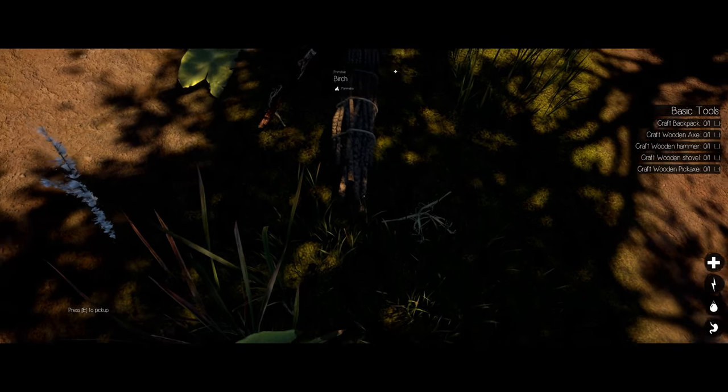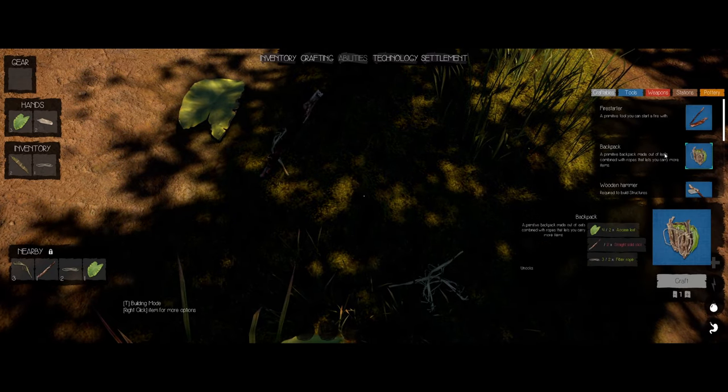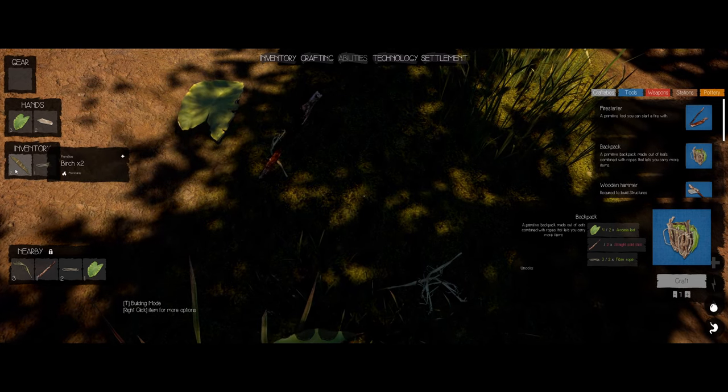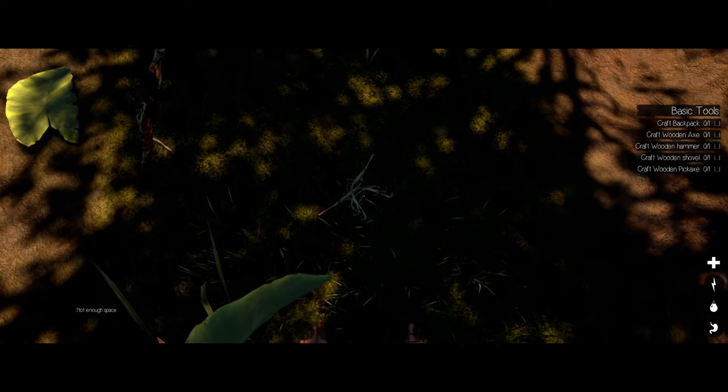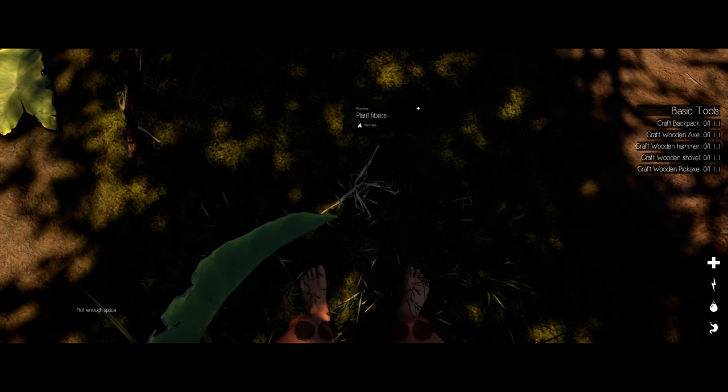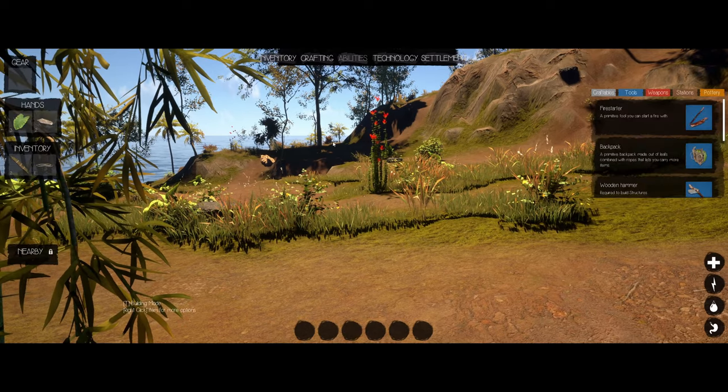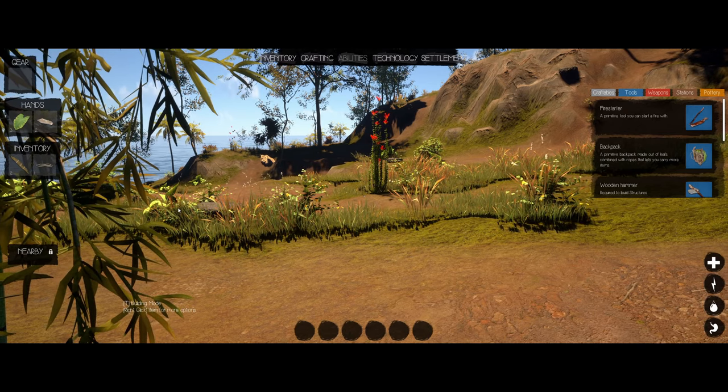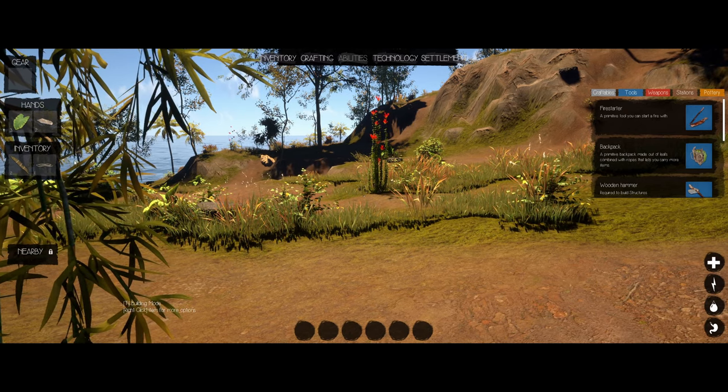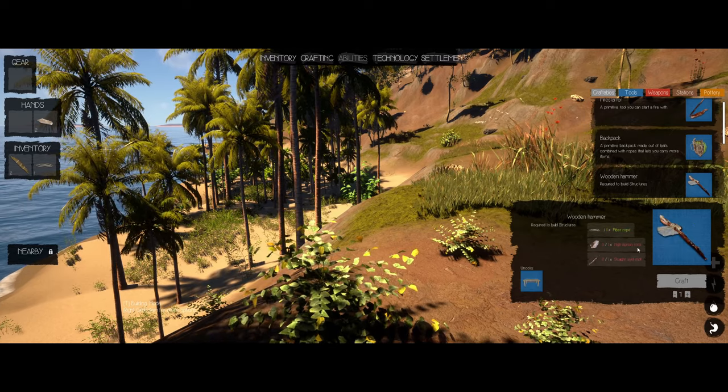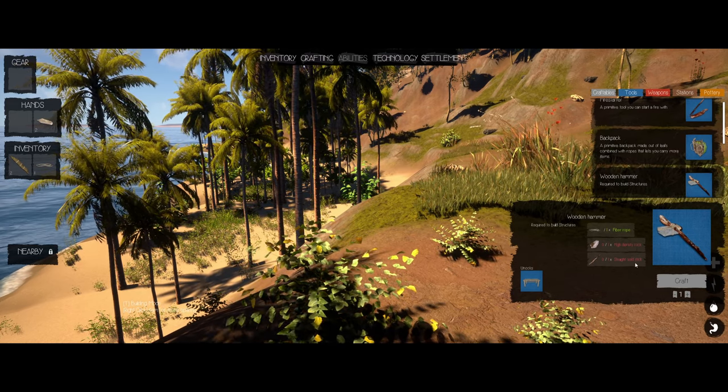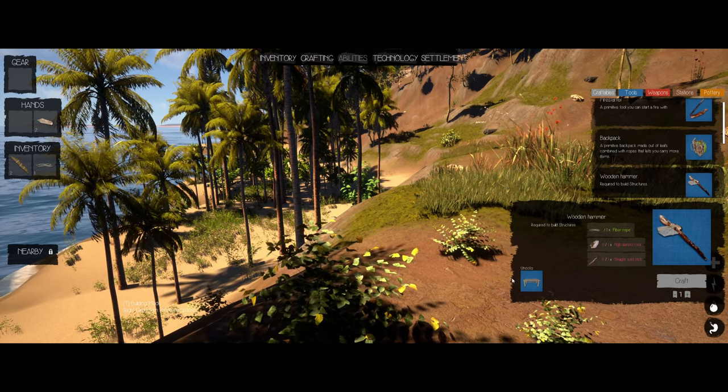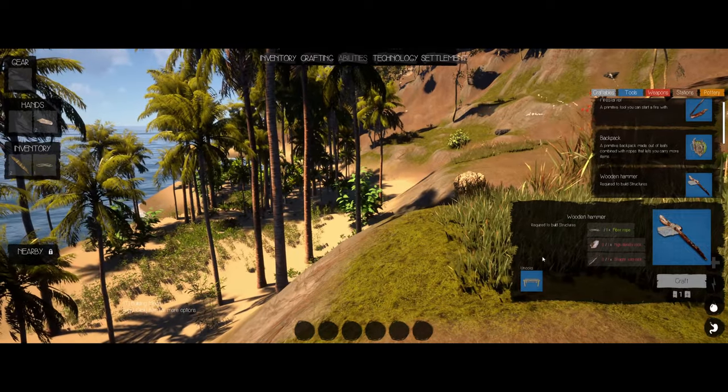Okay, let's get that out of our inventory. Let's pick this up. Pick that up. Now can we craft this? No. Birch. Okay, let's keep looking, I guess. Not enough space. This is so stupid. High density rock. Solid stick. Unlocks that. I'm so confused.